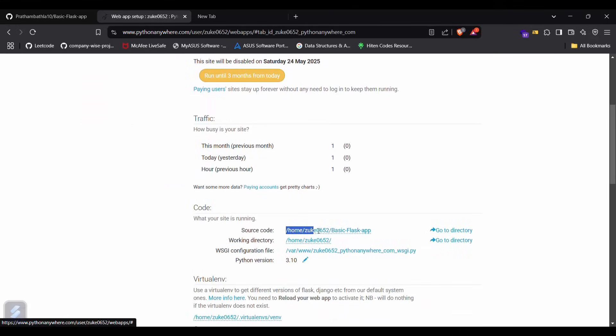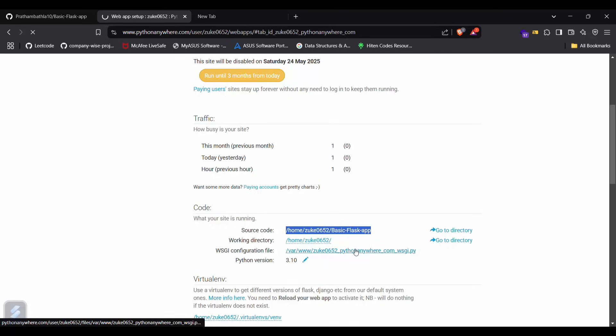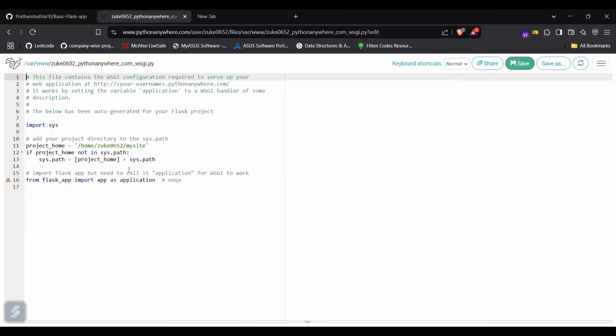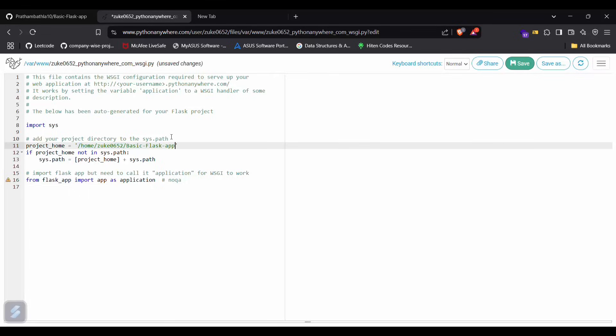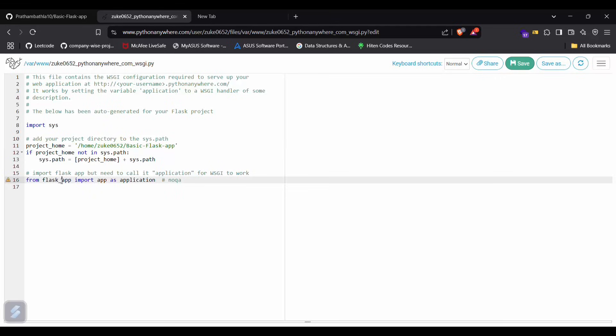You can just simply copy this and paste your path here instead of this. Just remove it and save it.